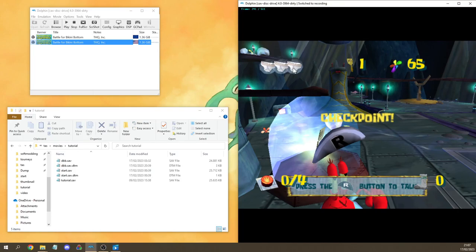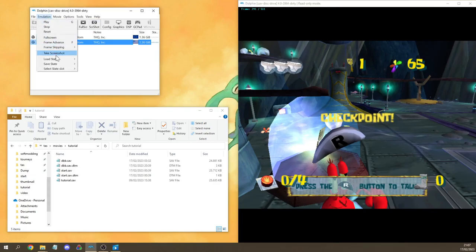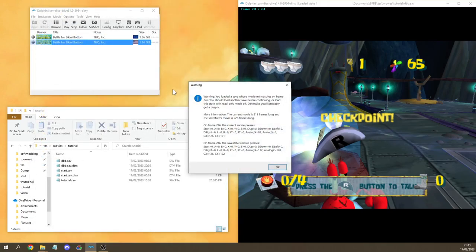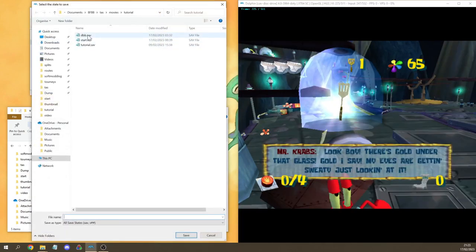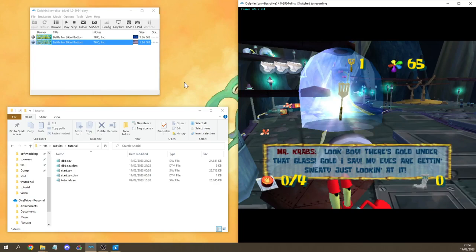Now before continuing with the next part, let's consider what happens if I switch to ReadOnlyMode to load the last save state from yesterday. Dolphin gives us a warning message telling us that the loaded save state mismatches the currently loaded input sequence. This happened because we continued TASing from a safe state placed right before the save state from yesterday. This is nothing to worry about — it happens all the time when you load a wrong safe state. You can just go back to ReadWriteMode and continue TASing. You can also fix this by overwriting that safe state with one that does sync up.